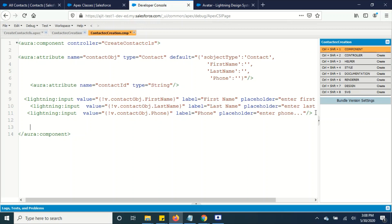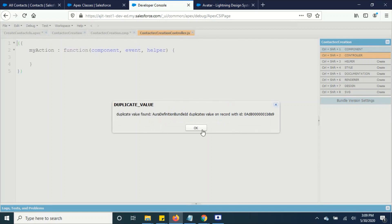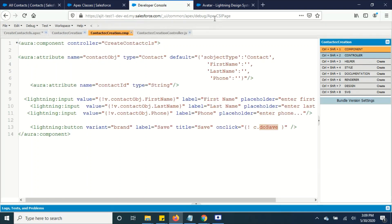Then we have to add a lightning button. Once all the details are entered in our form, we need a button for saving the record. On click, this button will call the doSave method. We have to define this doSave method in our controller. So in the icon controller, we create and name it doSave and save it.